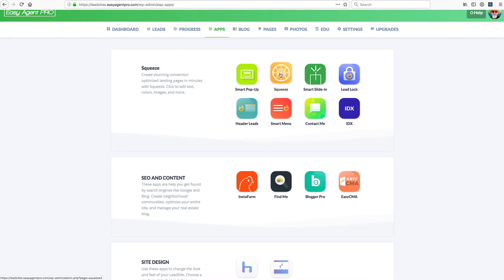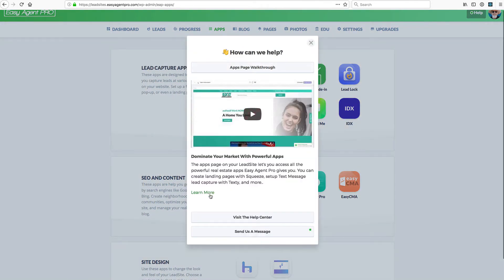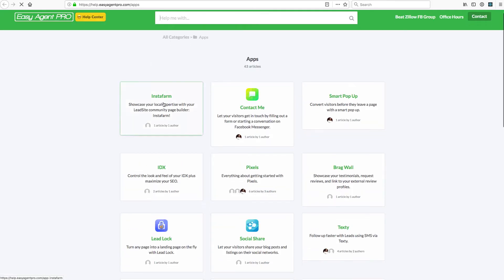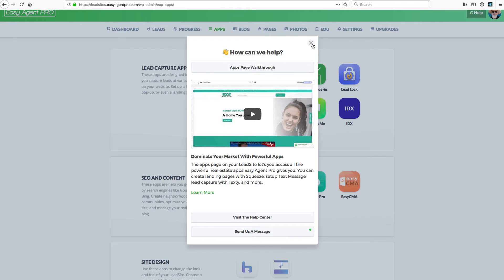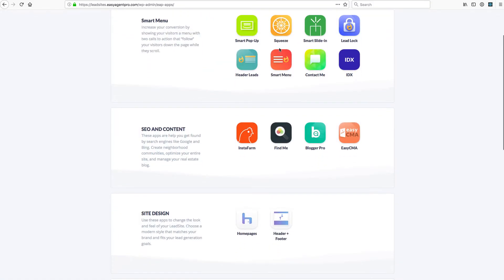And if you want any sort of help articles on any of the specific apps, you can click the link below and it will show you a page where you can then select any of the different things that you can do on all of these things. So from the help center, you'll see specific articles about each of the apps I'm talking you through right now. So we have Squeeze and Smart Popup. Those are important ones.